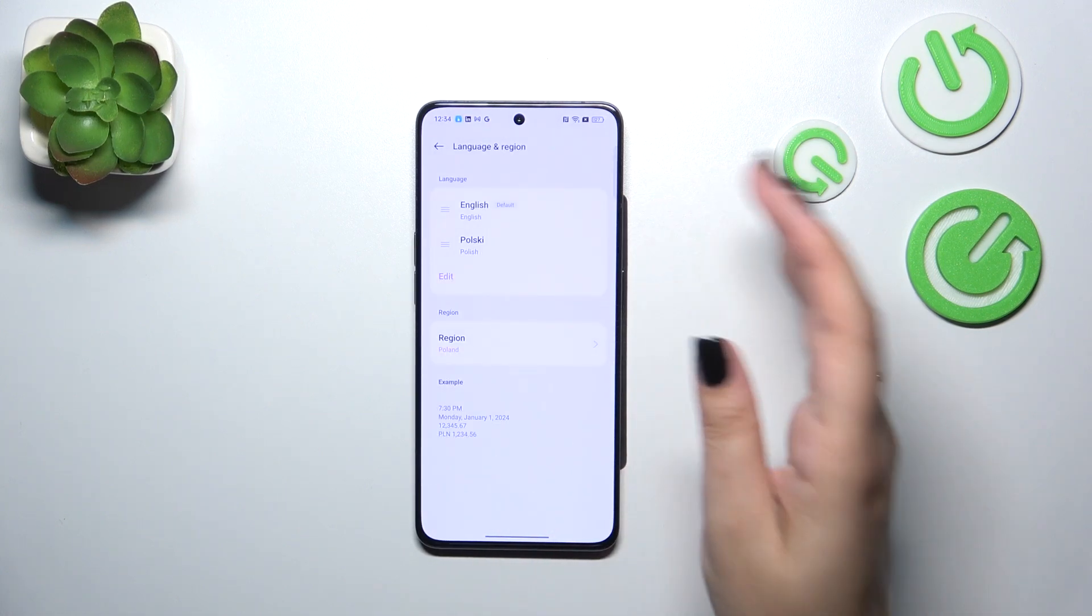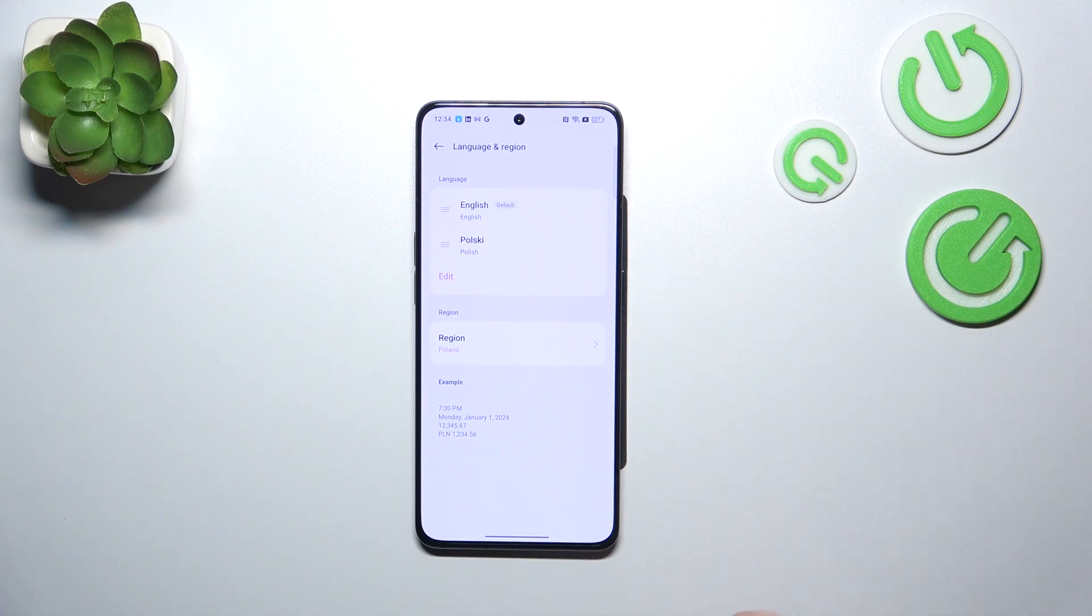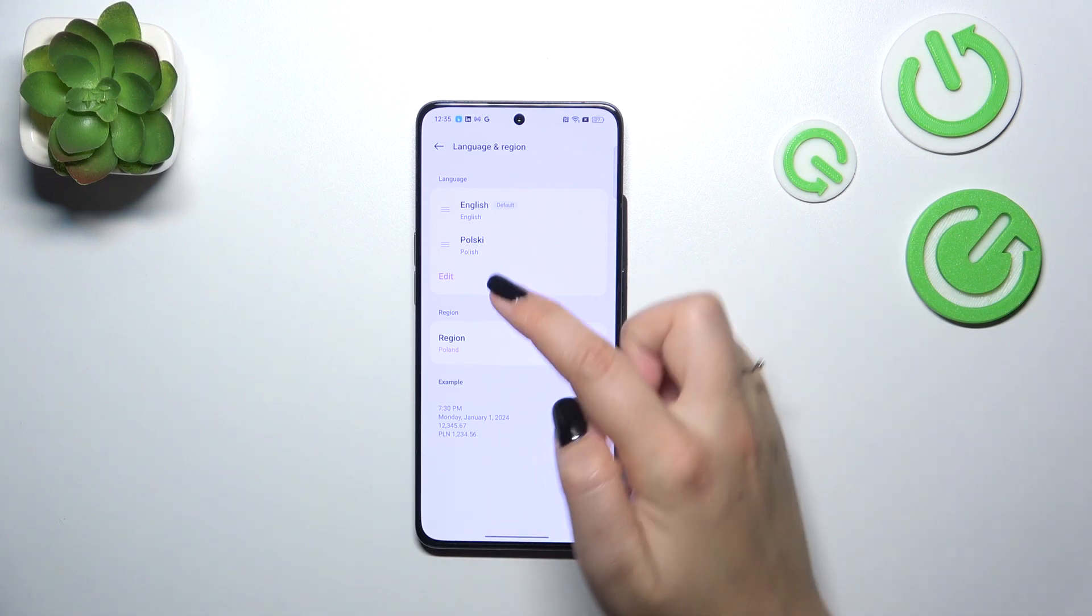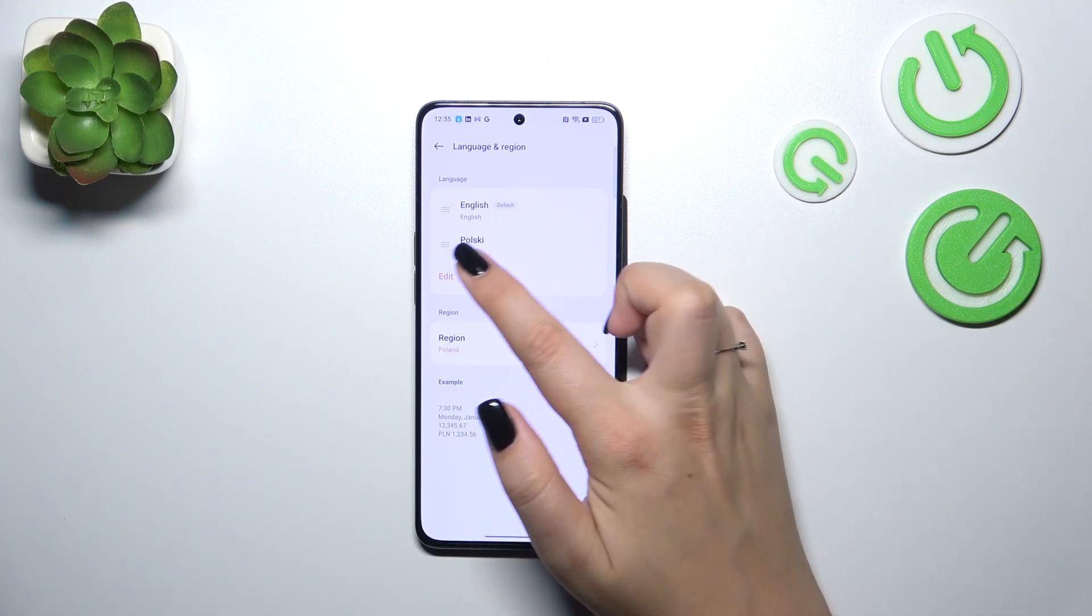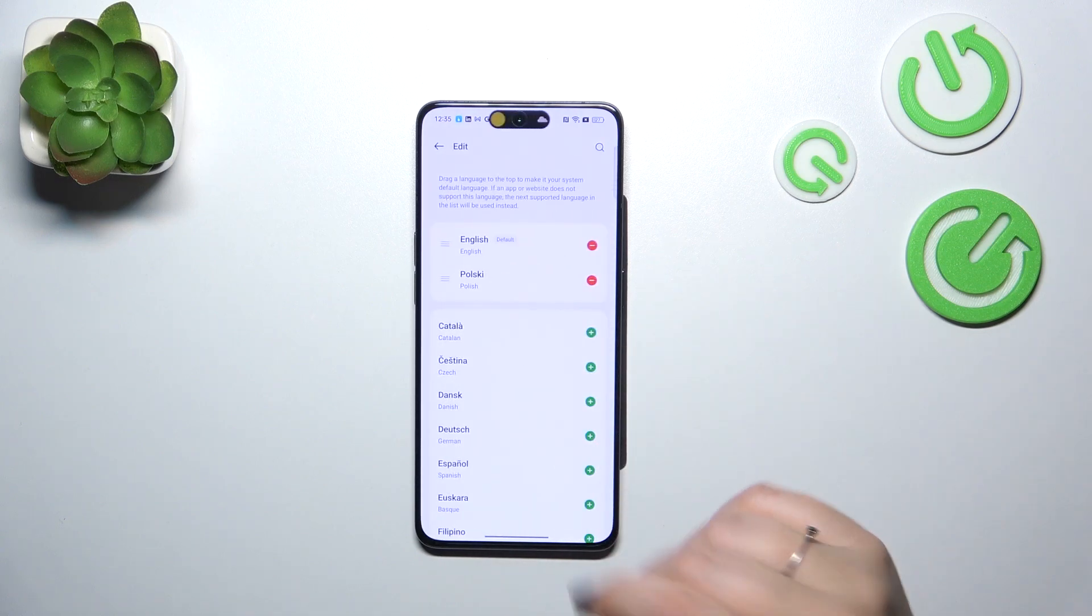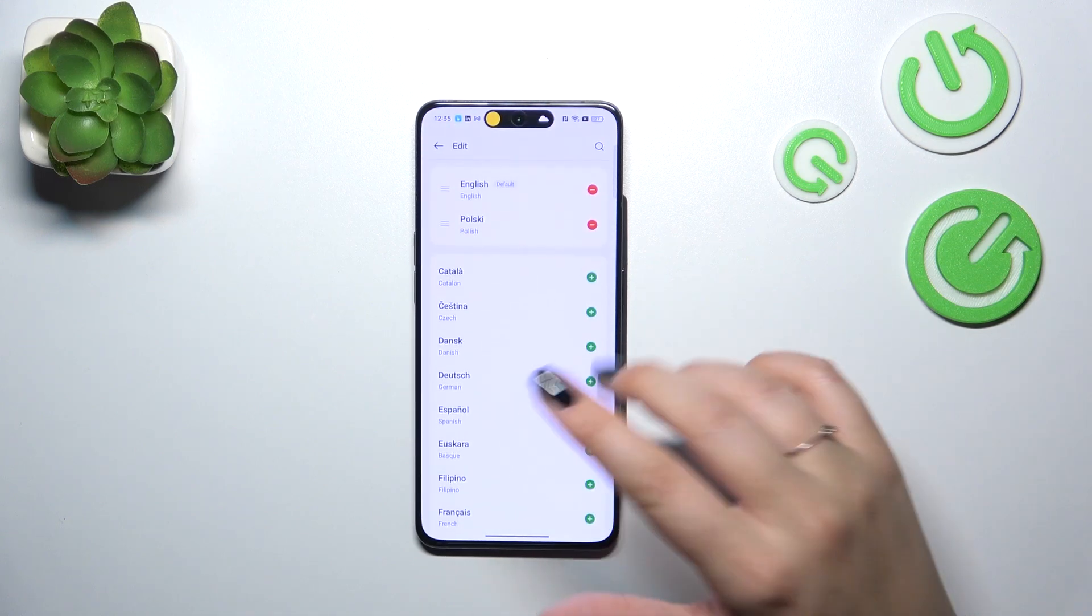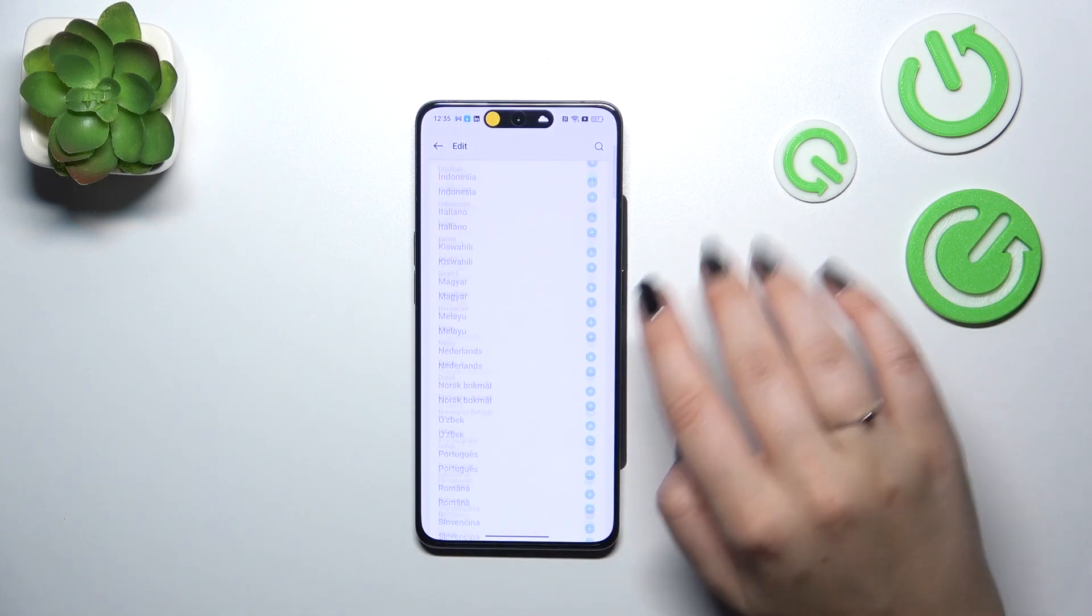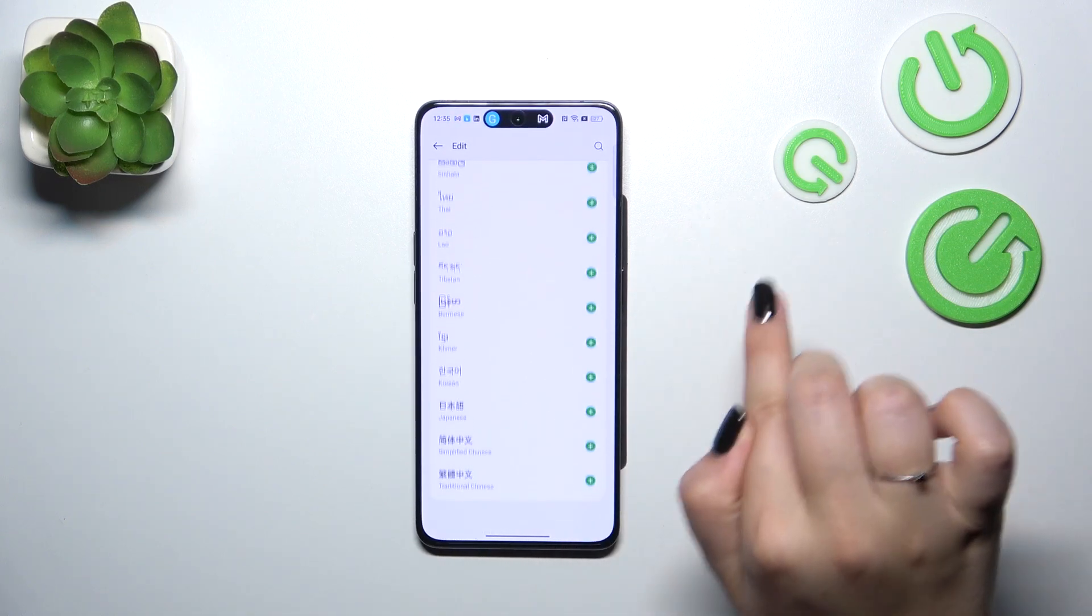Here we've got the list of languages. I've got English and Polish, so let's tap on edit to open more languages. This is what you have to do to open the list of languages.